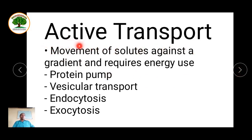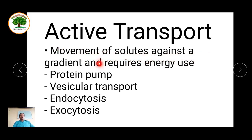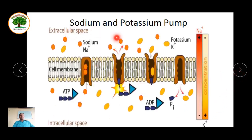Now let's see about active transport. The main point in active transport is the requirement of energy. Energy in the form of ATP is required to transfer different molecules, compounds, etc. through the membrane. This always takes place against a concentration gradient. A few examples are protein pumps, vesicular transport, endocytosis, and exocytosis.